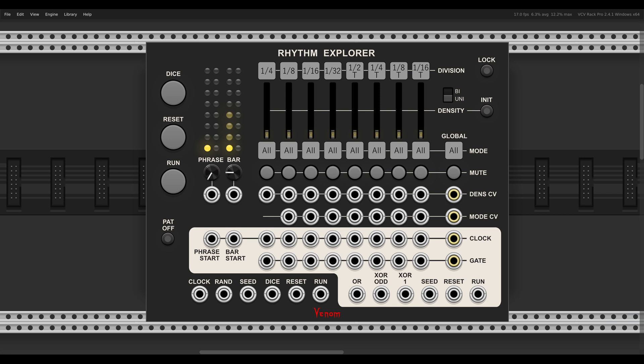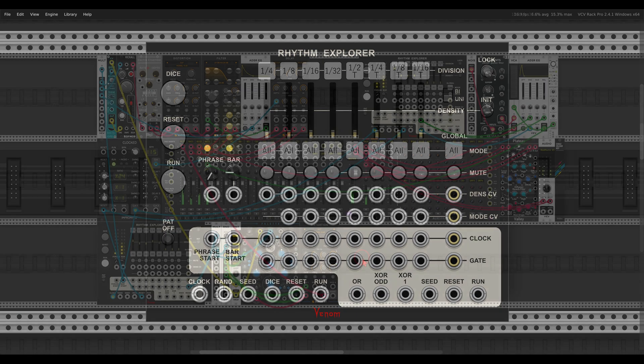So today I want to show you an interesting approach to generating unique rhythms, can be generative, can be repetitive, with the Rhythm Explorer from Venom, which is available for free in VCV Rack. So let's listen to some sounds and start with the video.